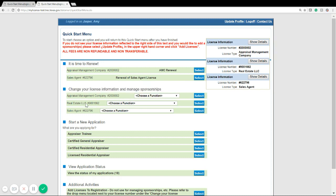Select which license you'd like to update, keeping in mind that names can only be managed for broker business entity licenses as well as individual broker licenses.